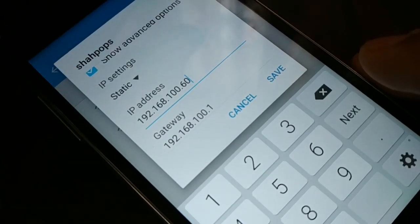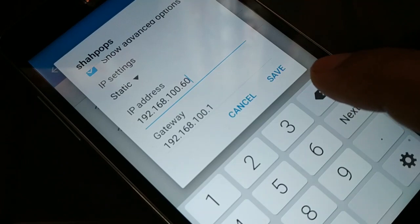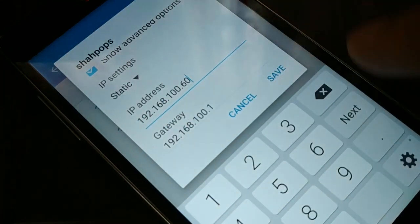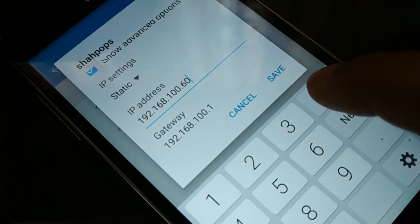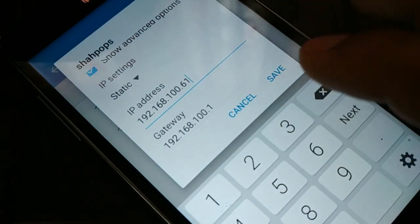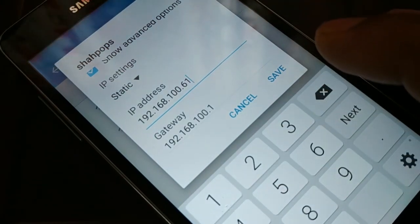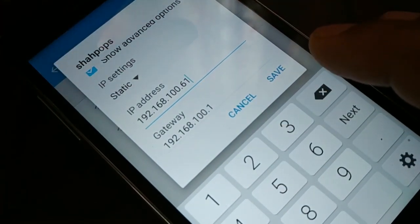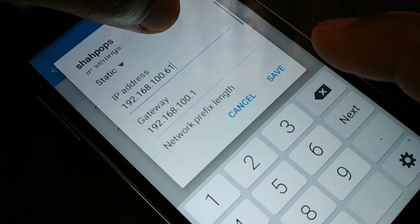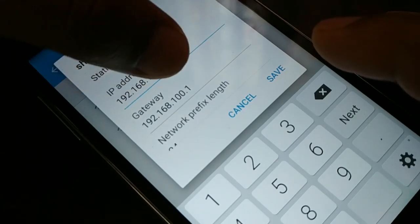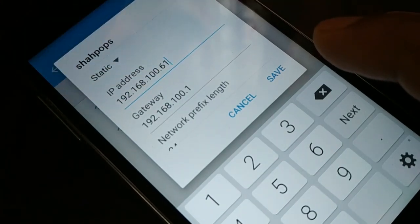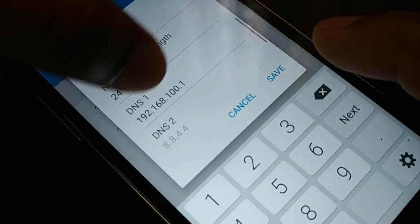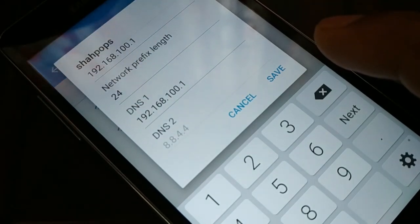In Static, you're going to put your static Wi-Fi address. For example, 192.168.100.60 — you can change this value. Put 192.168.100.61, or any value from 1 to 254. The default gateway should be 192.168.100.1, and you can put 24 for the prefix length. DNS should also be 192.168.100.1.